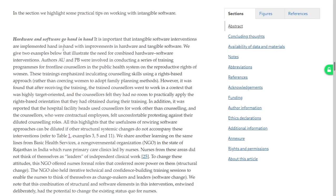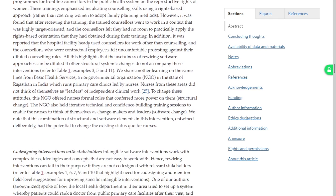Hardware and software go hand in hand: intangible software interventions are best implemented with improvements in hardware and tangible software. Two examples: authors were involved in conducting training programs for counsellors in the public system on reproductive rights, emphasizing rights-based counselling rather than coercing women. However, after receiving training, the trained counsellors went to work in a context that was highly target-oriented and felt they had no room to apply the rights-based orientation. In addition, hospitals used counsellors for other work, making them feel uncomfortable. All this highlights that the usefulness of rewiring software projects can be diluted if other structural system changes do not accompany these interventions — very true.